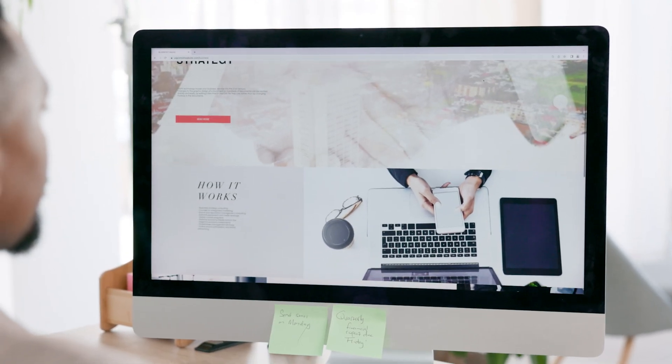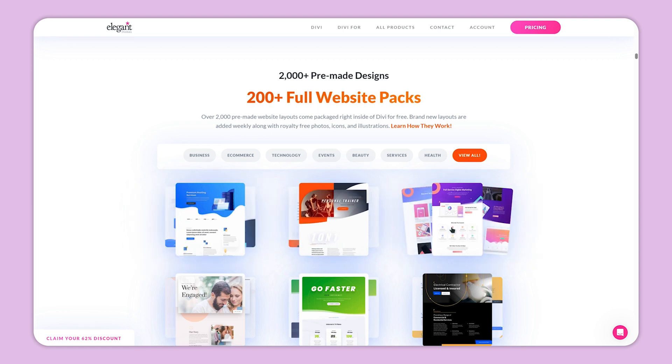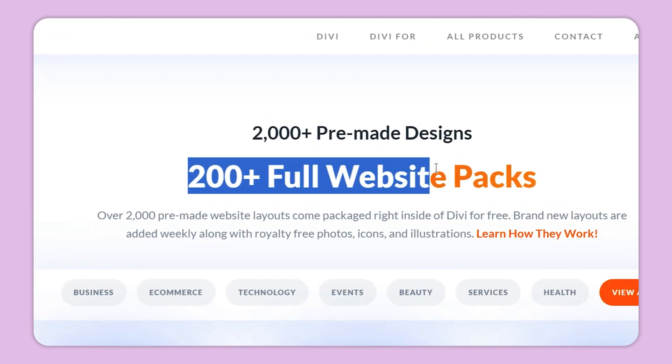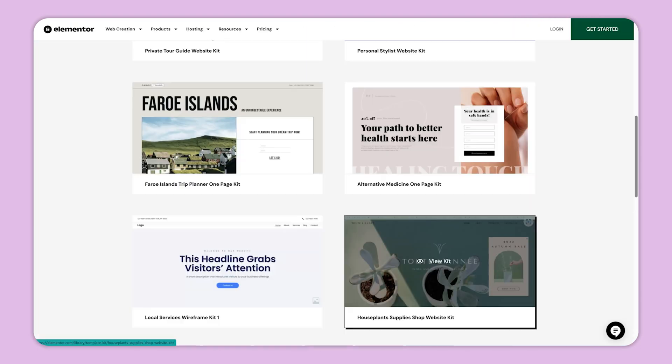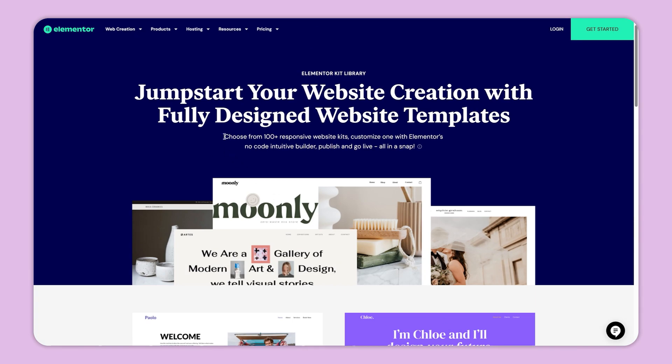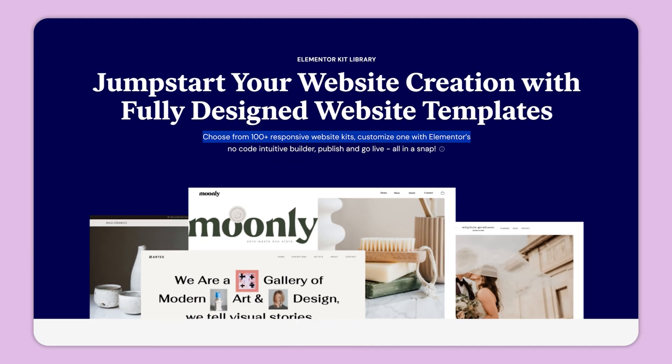Templates: Both Divi and Elementor offer an extensive range of templates for designing your website. Divi provides over 200 layout packs with around 2,000 templates. Elementor offers 300+ pre-built templates and 100 website kits. Both tools make it easy for beginners to create professional-looking websites, with a wide variety of designs to choose from. Elementor's website kits make it especially easy for beginners.